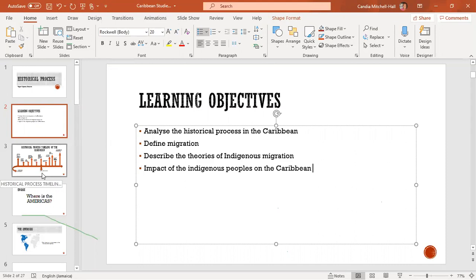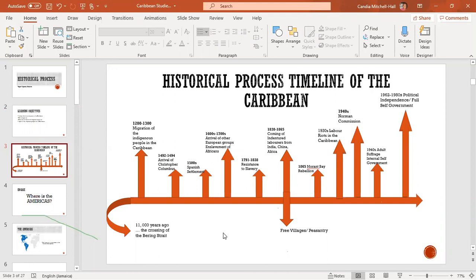Before we go into the lesson, I need us to look at a timeline of the Caribbean. When we talk about historical process, we're talking about all the events that would have happened in the Caribbean — quite a lot of history, because we are looking from 11,000 years ago to the present. A group of people came to the Americas 11,000 years ago, and then around 1,200 to 1,380 CE, another group came into what we call the Caribbean today.